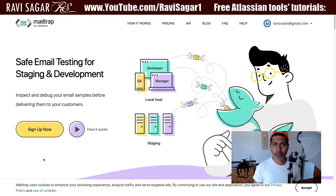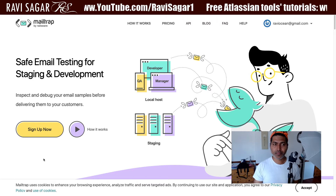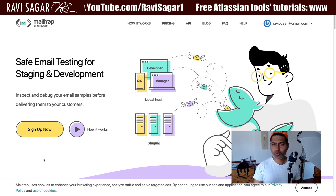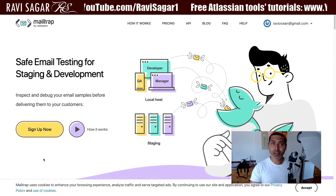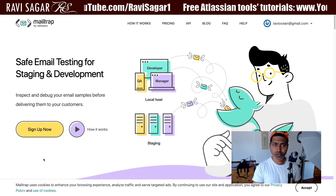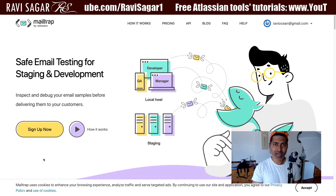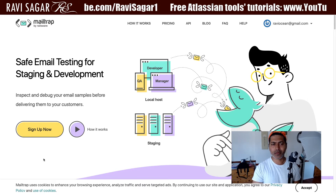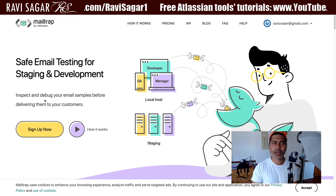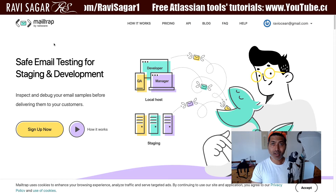Today I will be talking about Jira because I set up MailTrap with my Jira instances so that I can test how emails are sent. I will also show you how to configure it in Jira, which I believe I have shown already, but it is very simple. First of all, you need to go to the site called MailTrap.io.